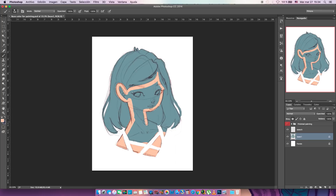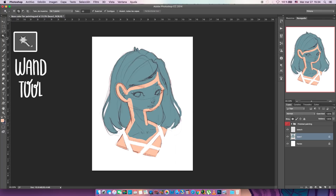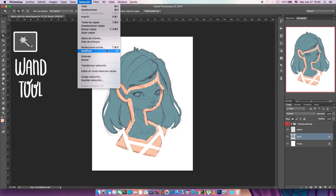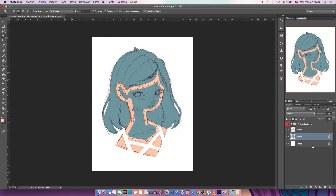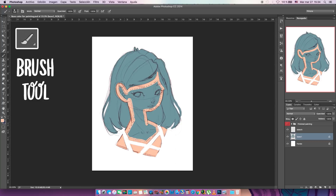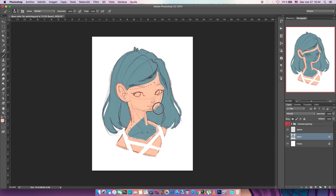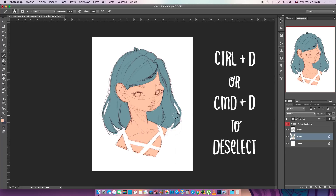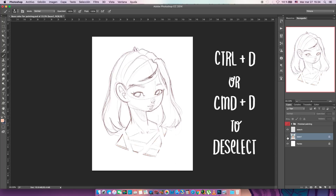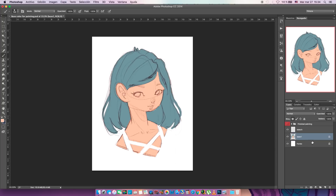We're gonna outline where the skin color would be really fast. It's really cool because you can mess up and it doesn't matter — it won't leave that place. So we're gonna choose the one to expand it a little bit, and with the brush we can paint the rest really fast. You can deselect with Ctrl+D or Command+D on a Mac. Now it's done — everything is on one layer.